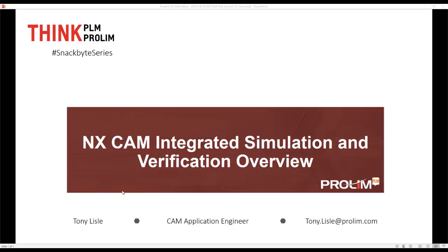Hello, my name is Tony Lyle, a CAM application engineer with ProLim. In this SnackByte, I'm going to give an overview of post processors and the integrated simulation inside NX.